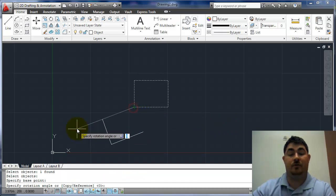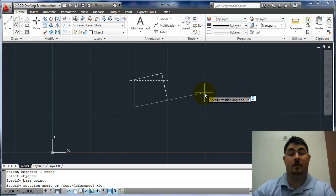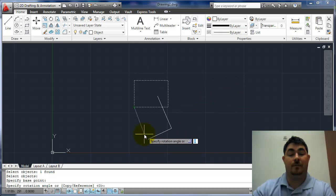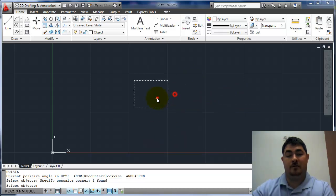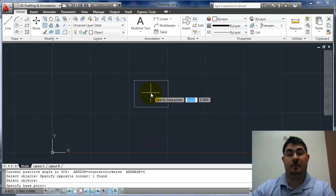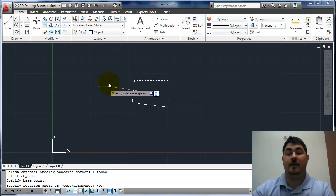If I pick this corner, it rotates around that corner. If I pick the middle somewhere, it's going to rotate around that point.